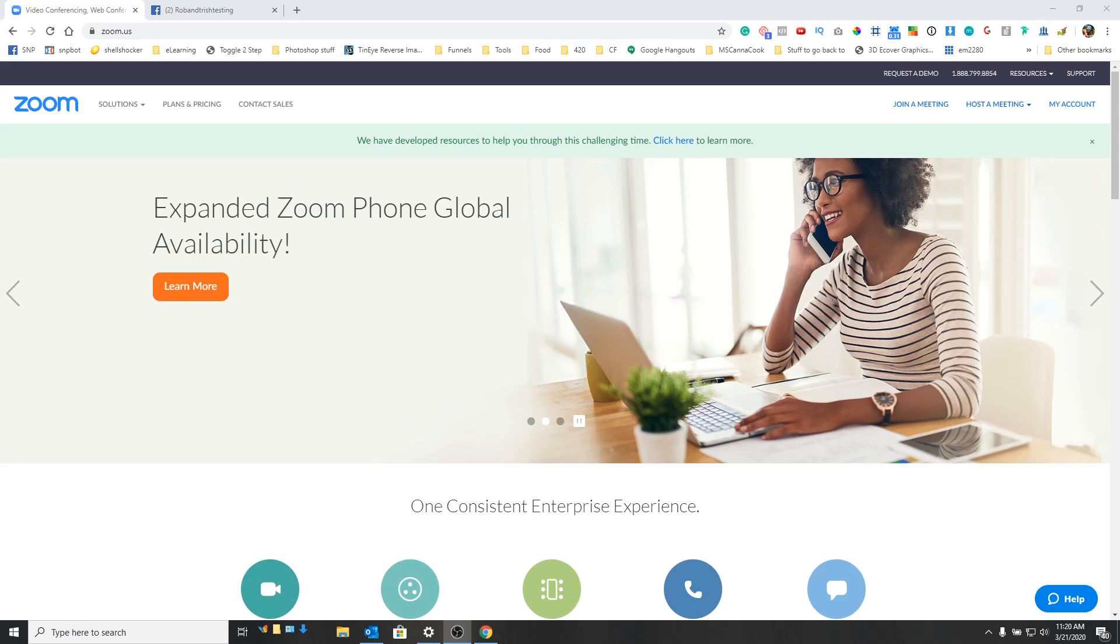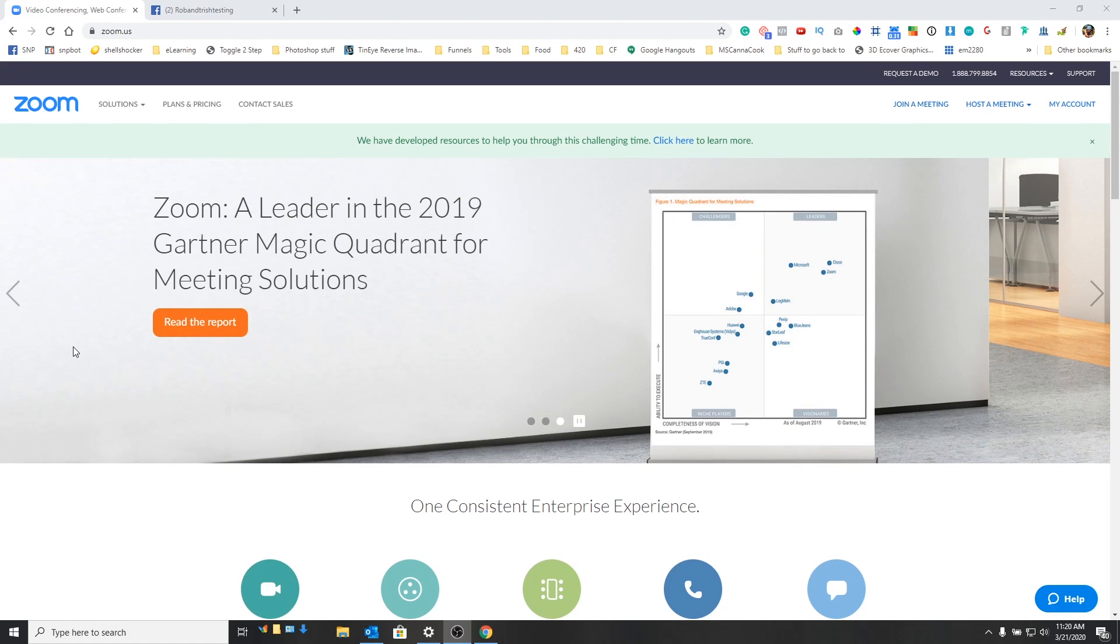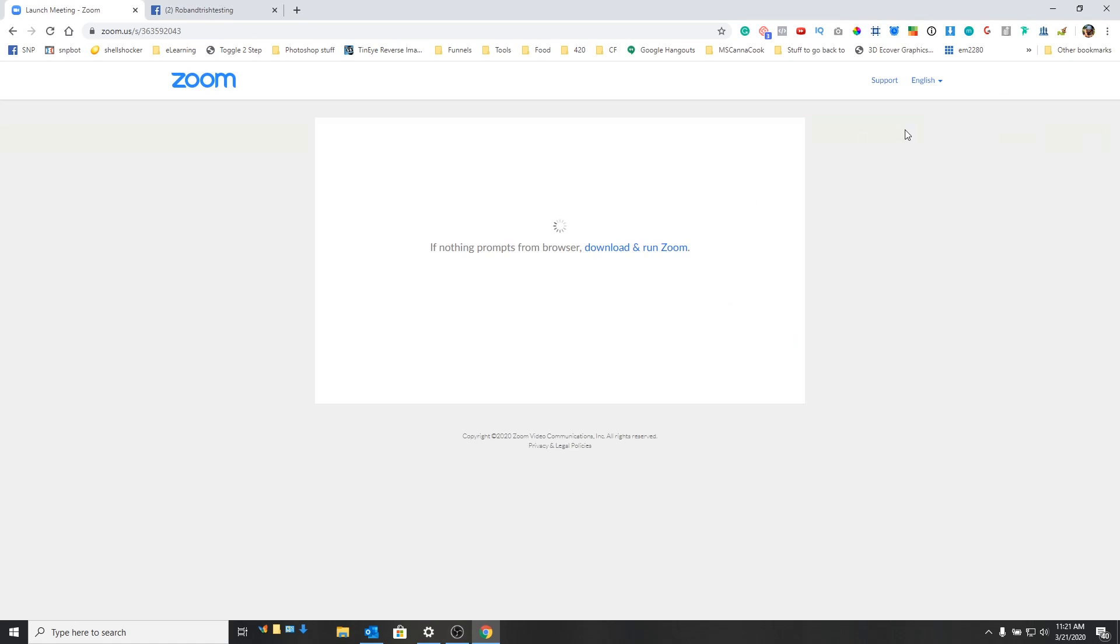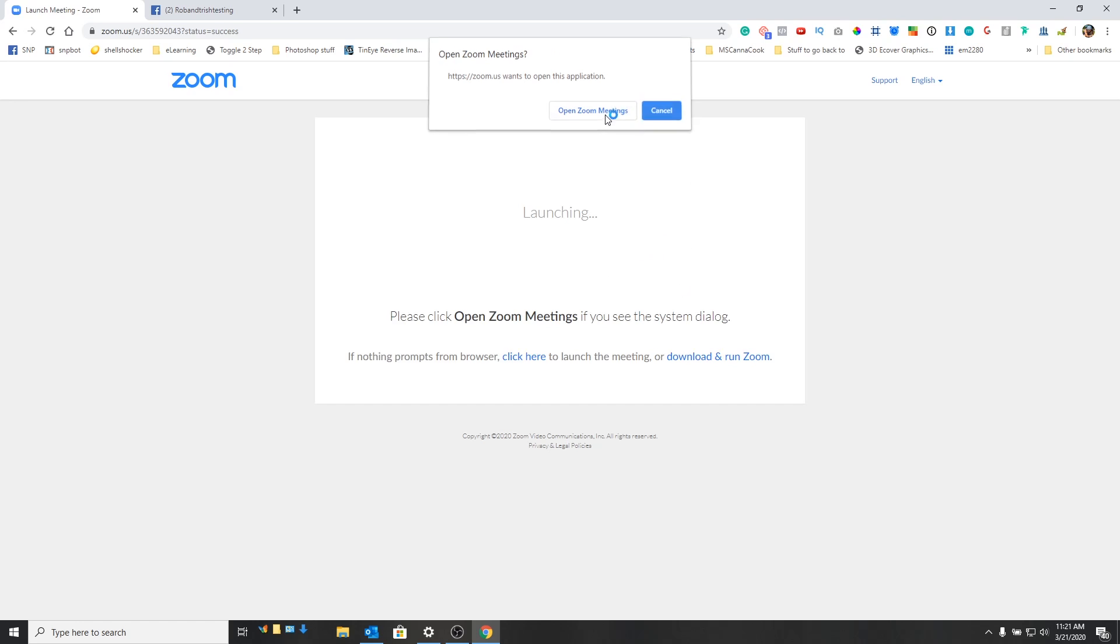Okay, so this is how you do it. Very simple. Make sure that OBS and Zoom are both closed. Then what we're going to do is first thing is launch your Zoom meeting. Alright, so we're just going to go host a meeting with video, and let this go ahead and launch.